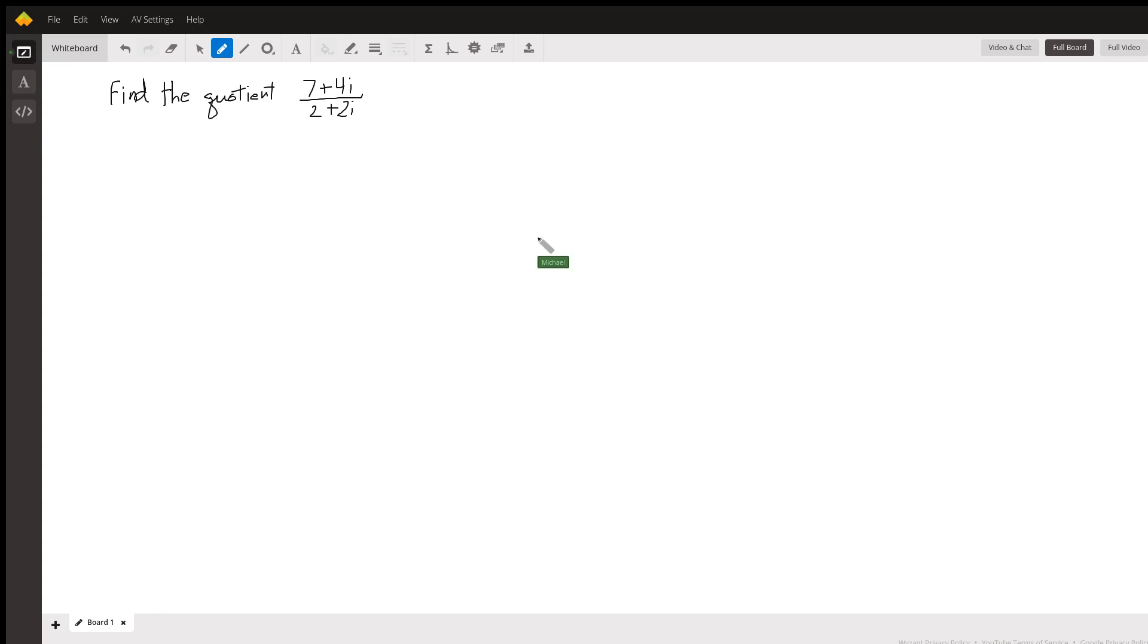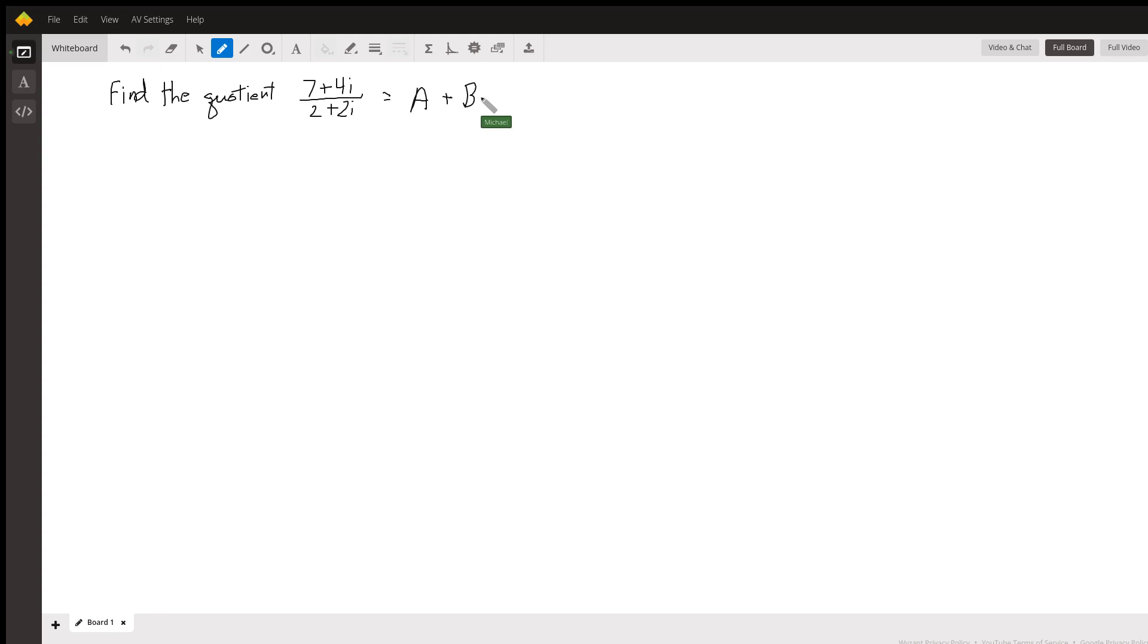So first of all, what is the simplified form of this quotient? We need to make it equal to a complex number of the form a plus bi—in other words, a complex number with a real part A and an imaginary part B.